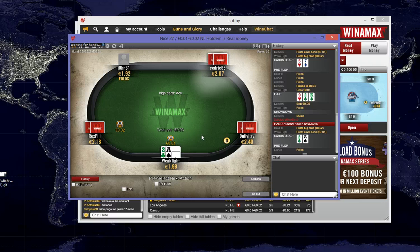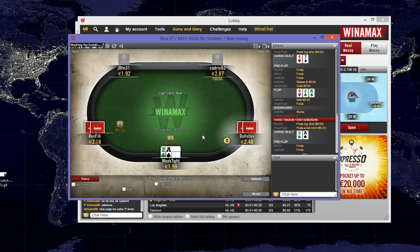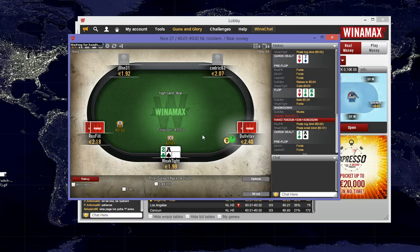So we're dealt Ace-2 offsuit in the small blind, and if it's folded round to us, we'll open. If the button opens, we'll possibly fold.